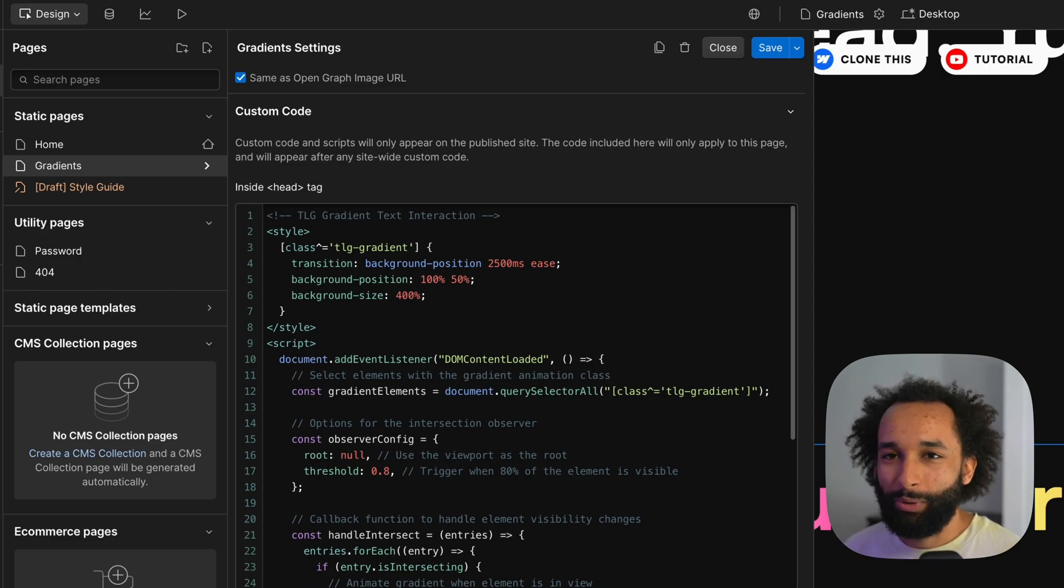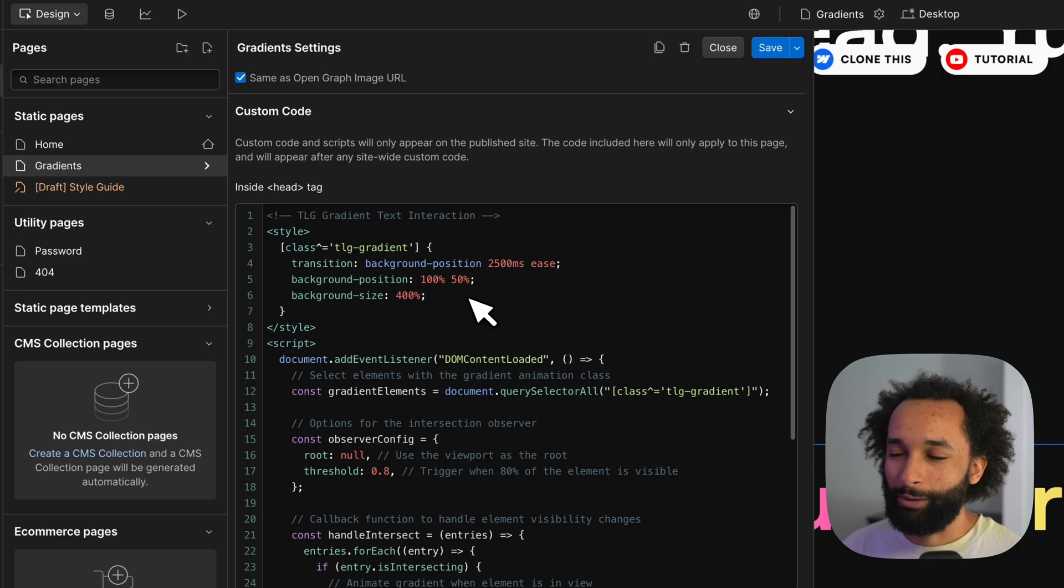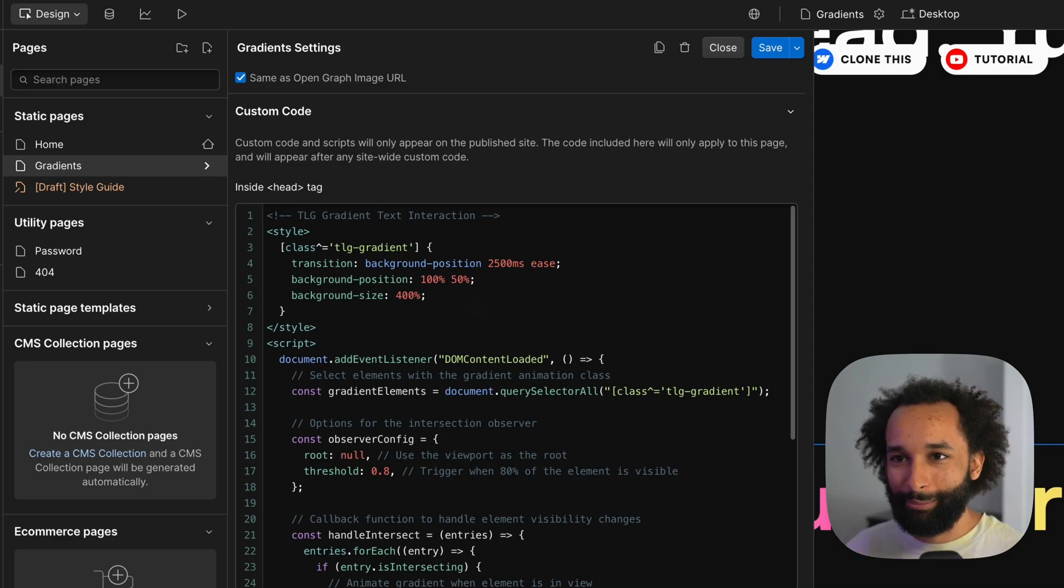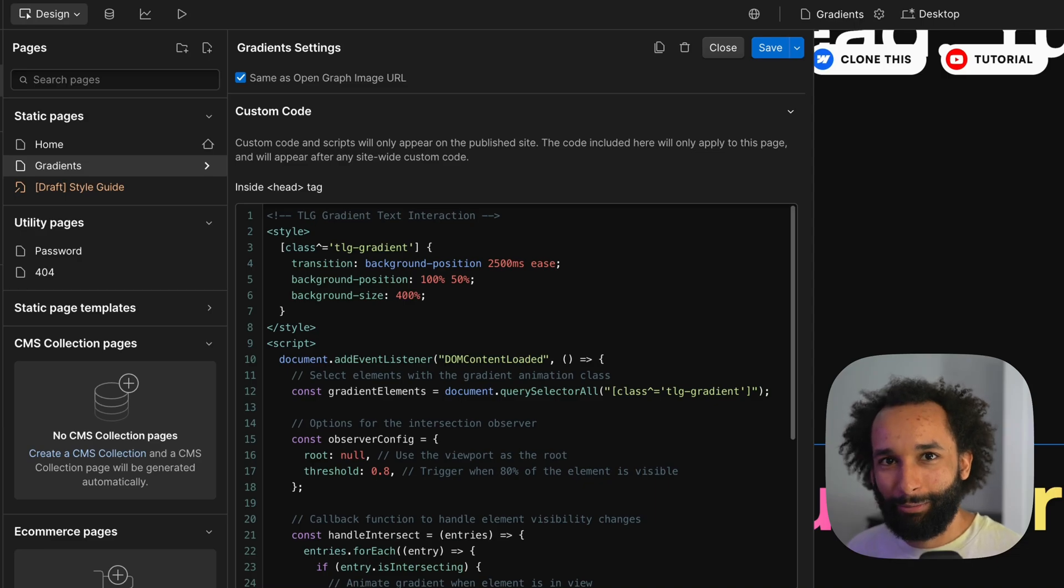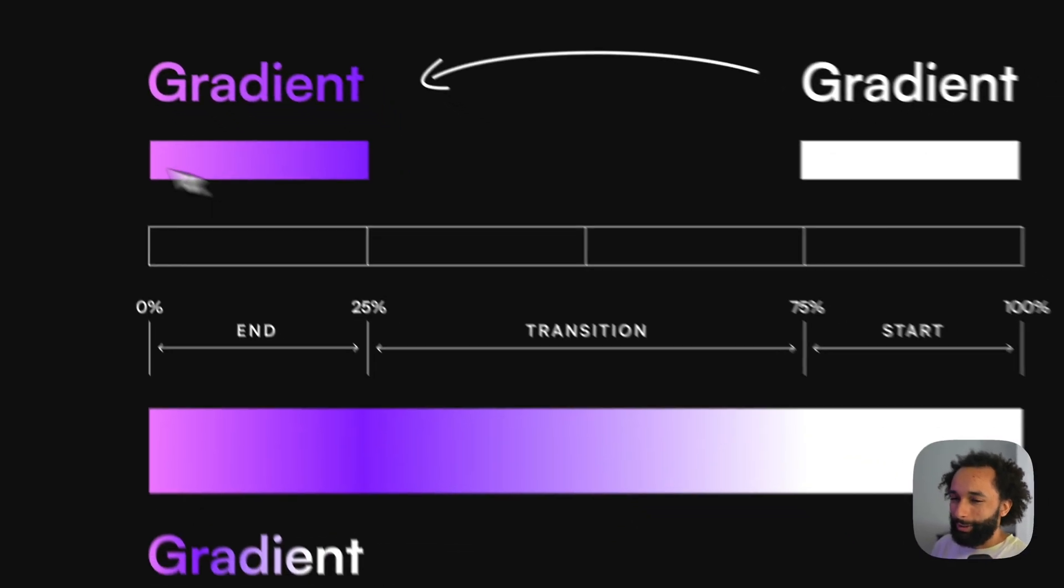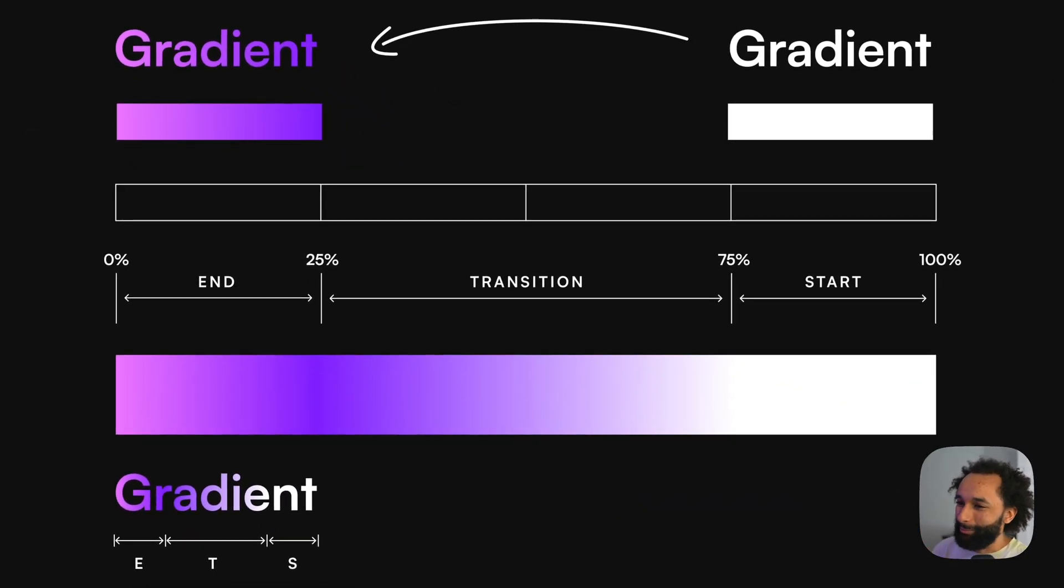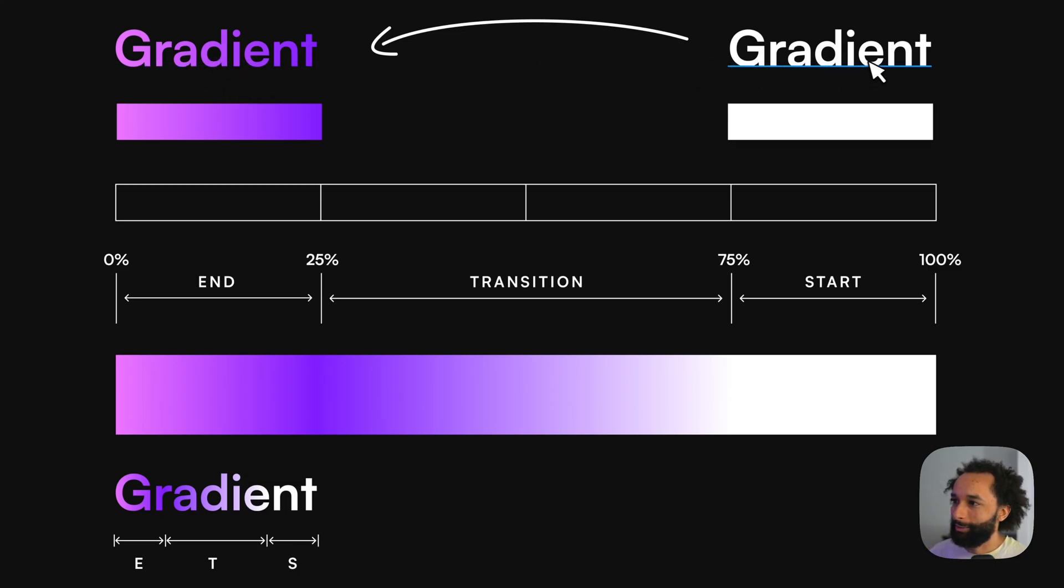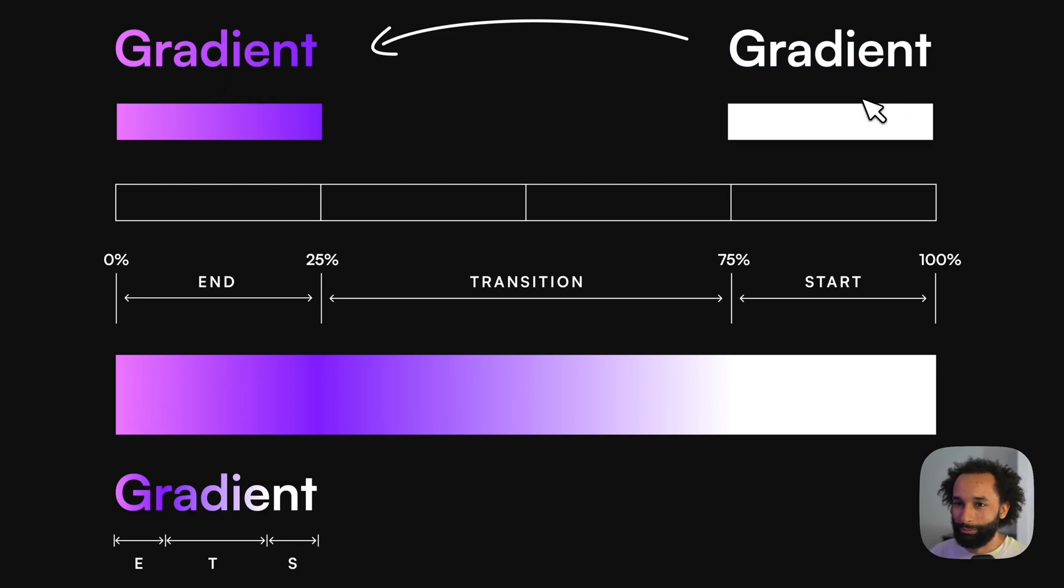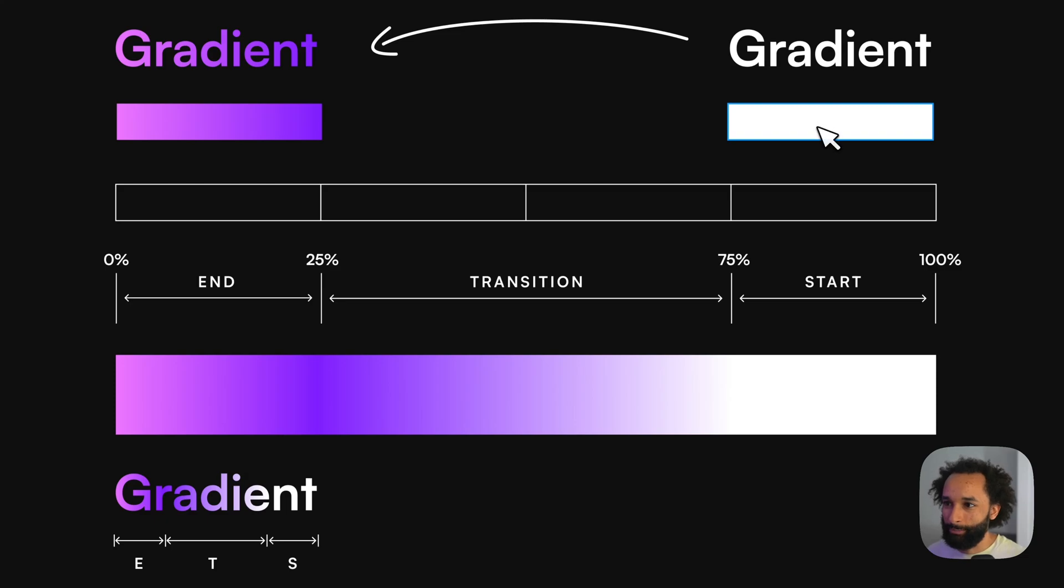So essentially what I'm doing here is I'm expanding the gradient background to be four times the size and that's also where the 25% and the 75% comes in. I tried to make a visual just to make it a bit more clear what's going on. So this is how I wanted the gradient to end in this example and I wanted it to start like this with the white text.